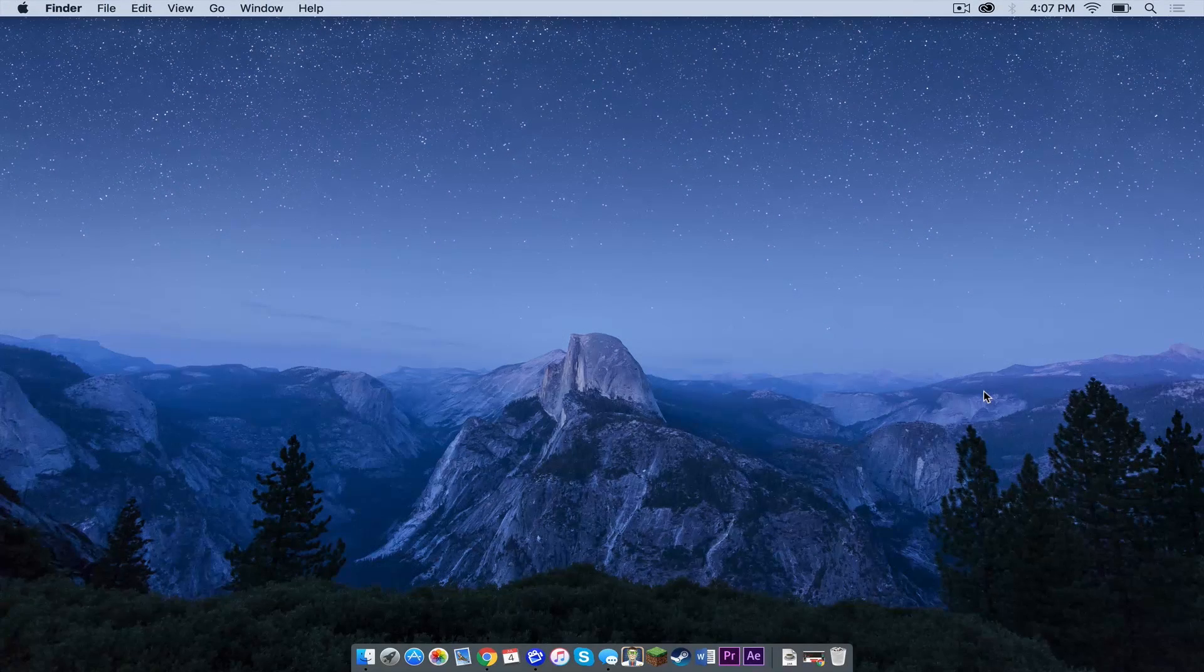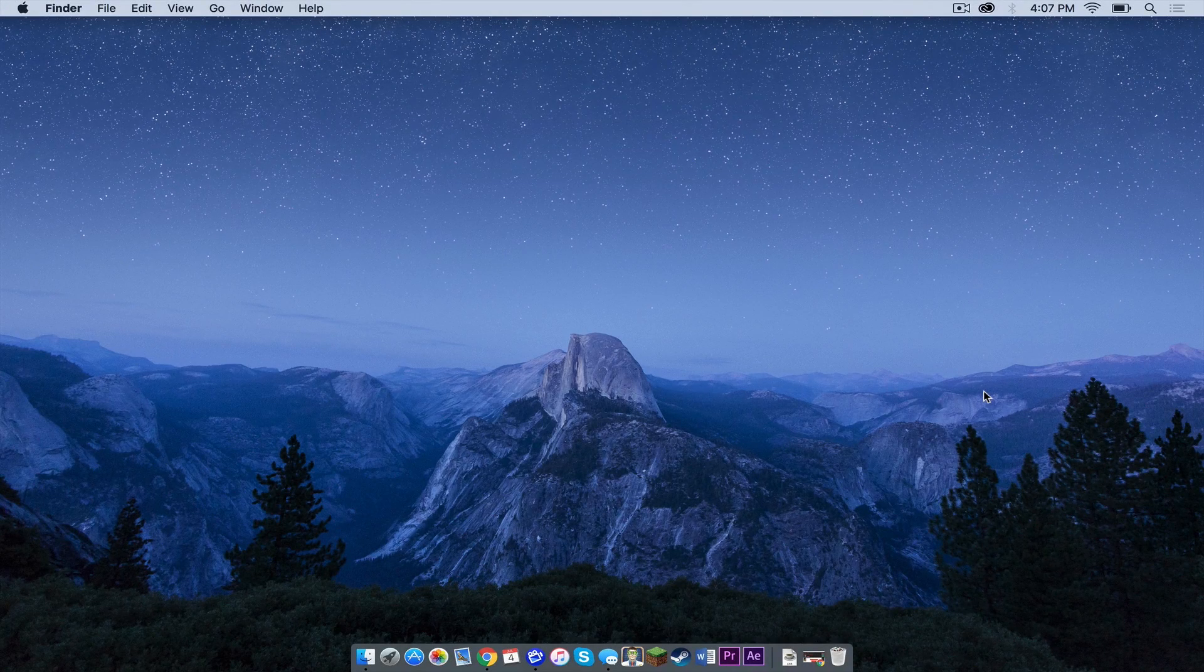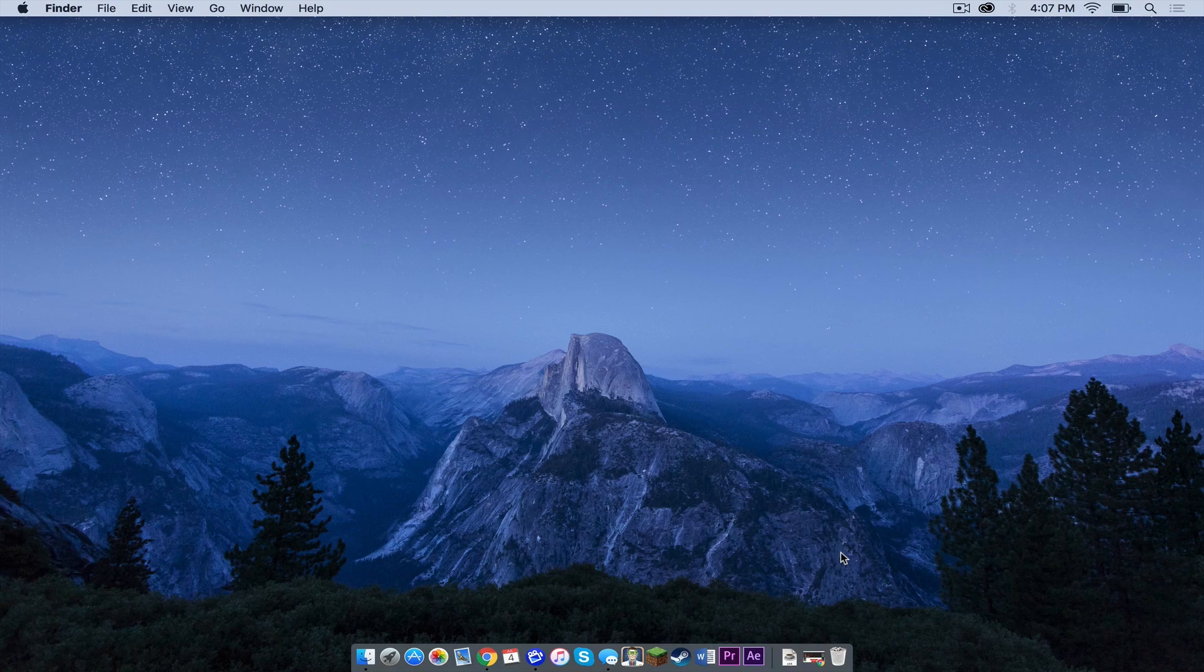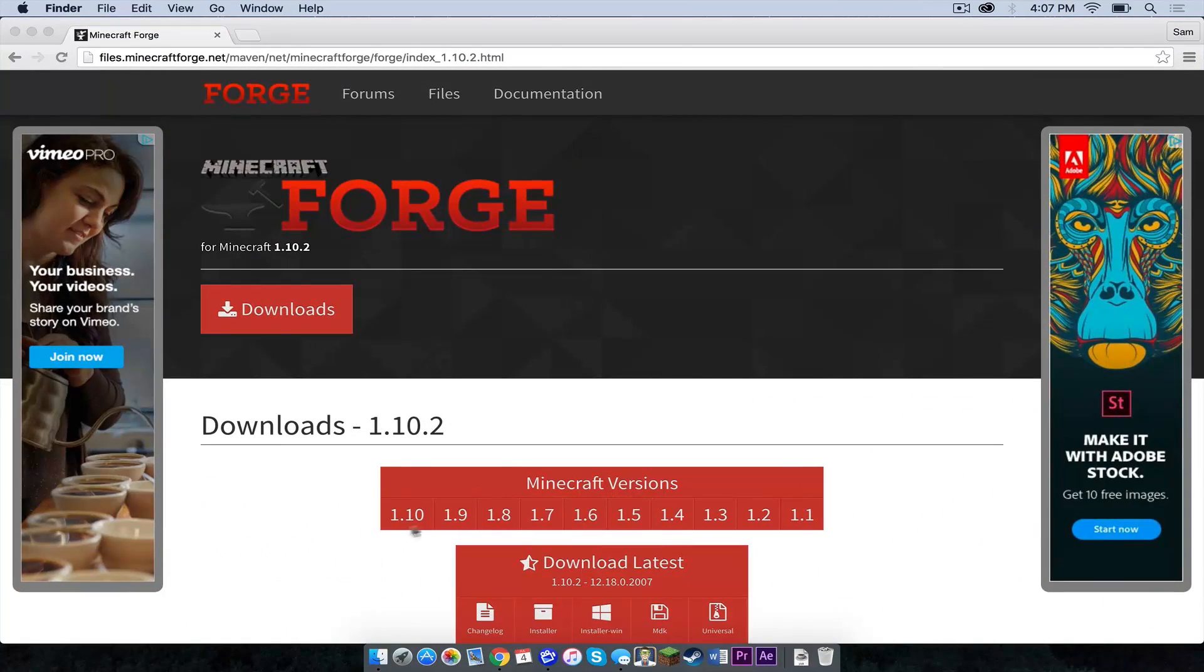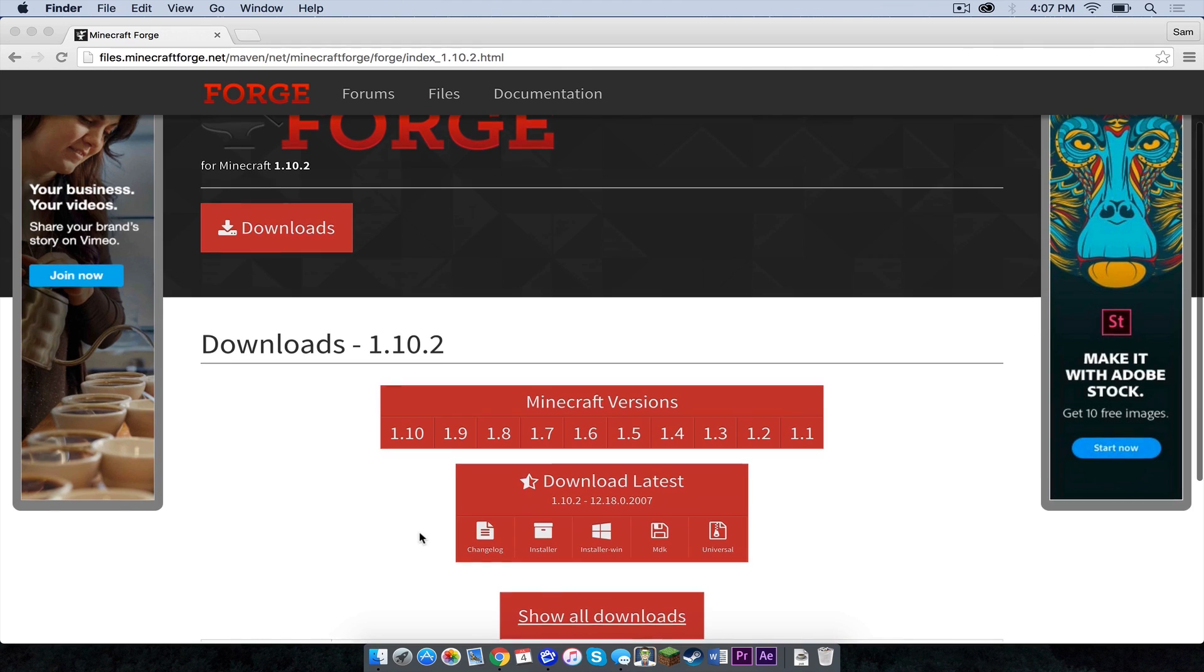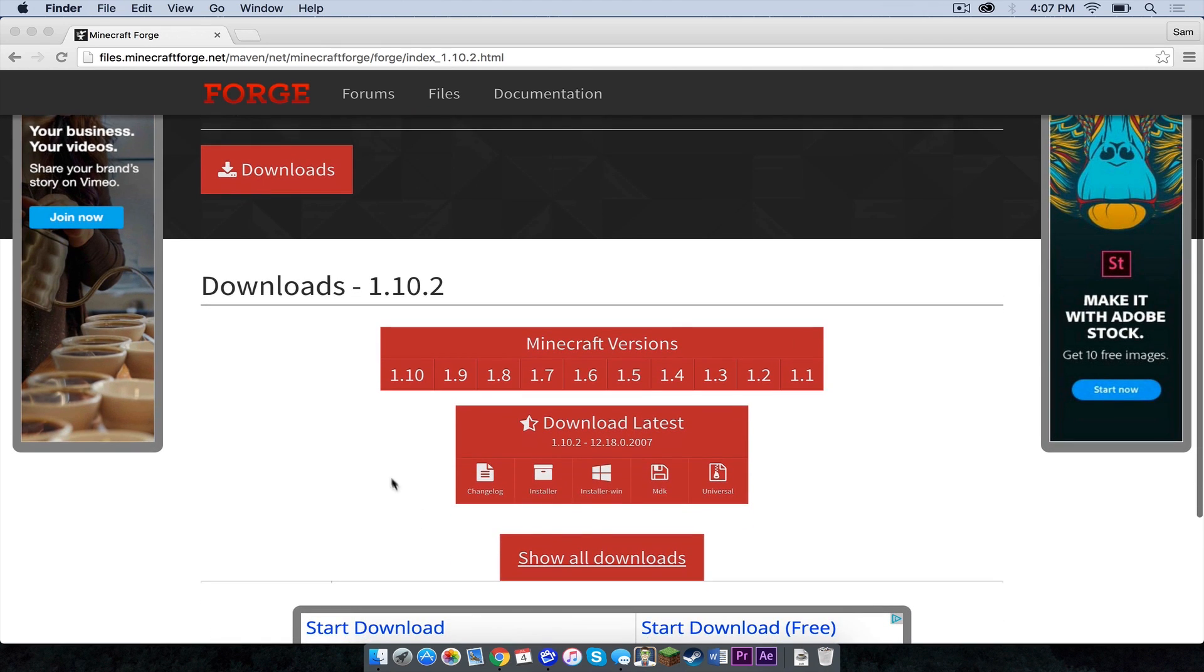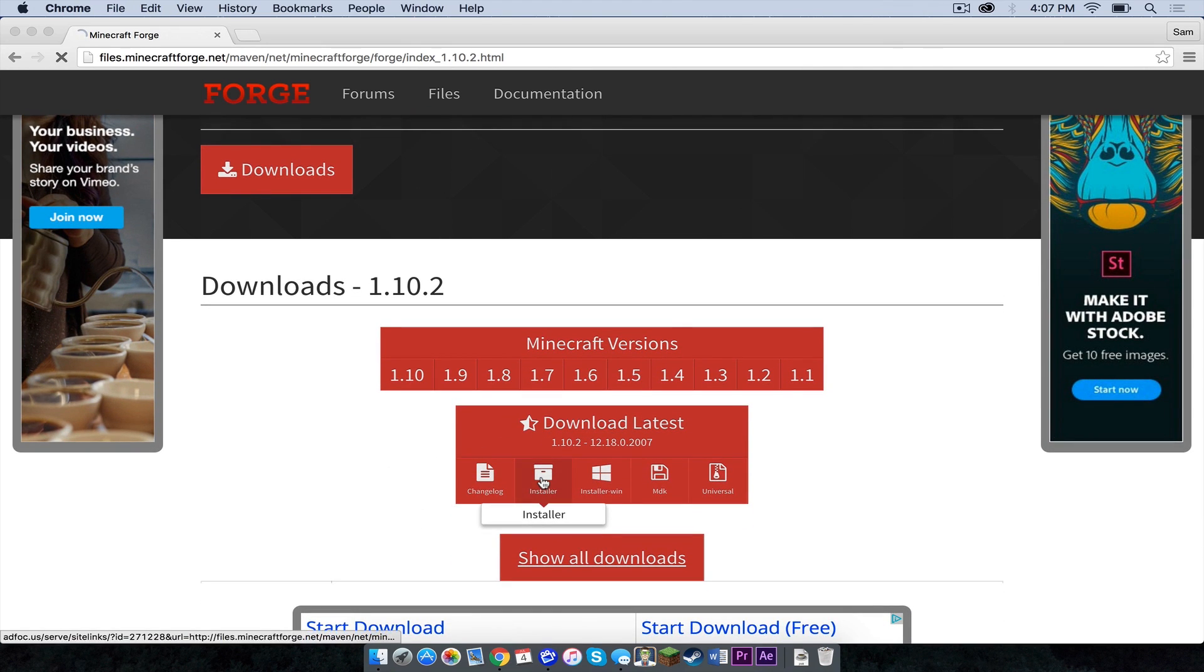Okay, here's how to do it on a Mac. The first thing you need to do is click on the link in the description below. It should take you to the 1.10.2 Forge downloads page and then what you want to do is scroll down to where it says download latest and click installer. This is what you want to click.